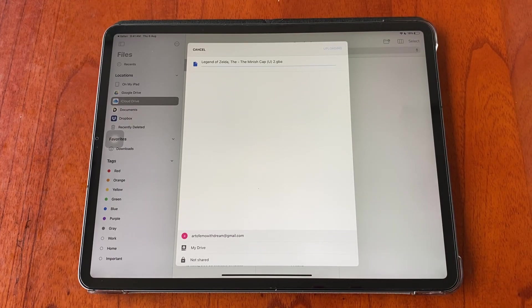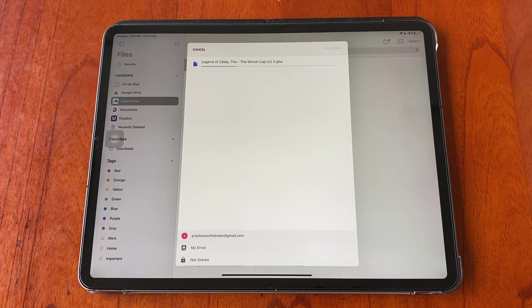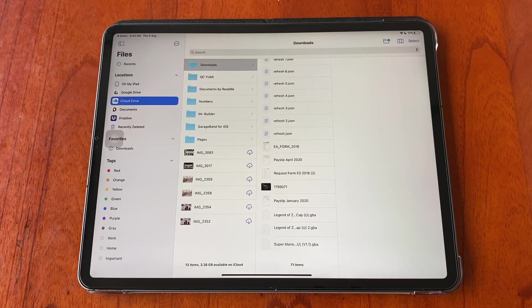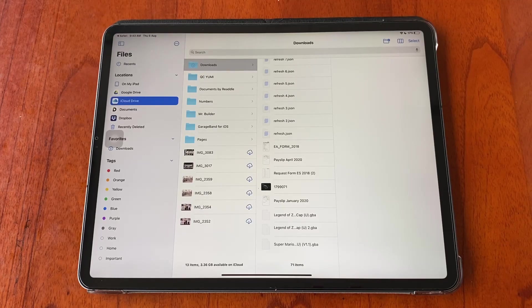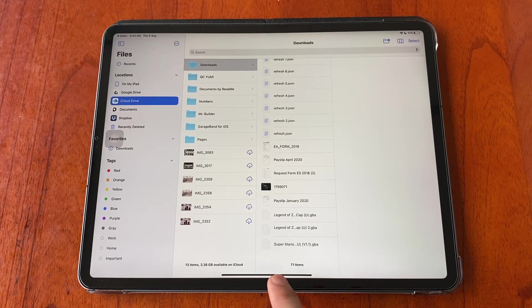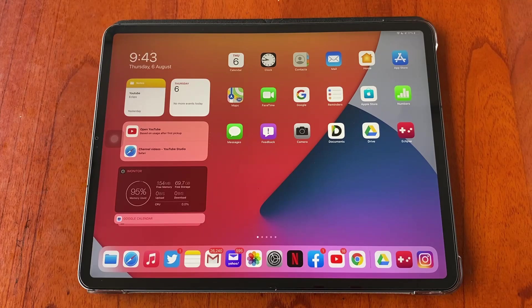Now we are done uploading the gba file to Google Drive. Exit the file app and open the Eclipse app.